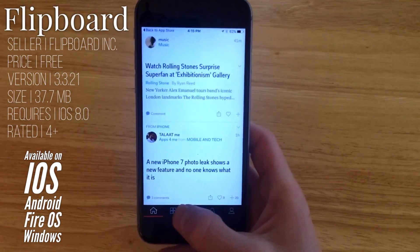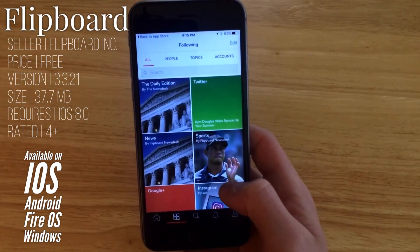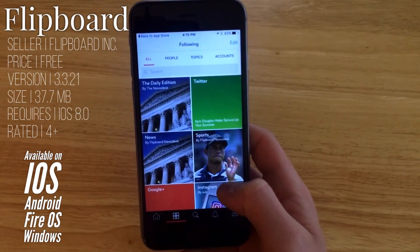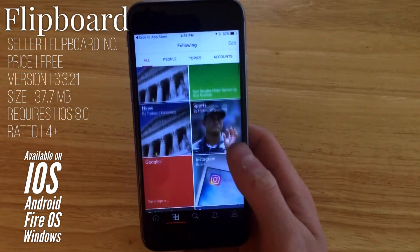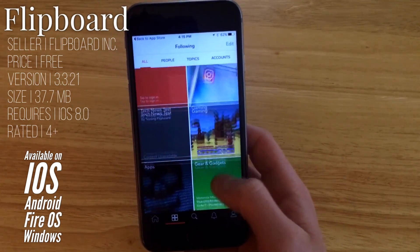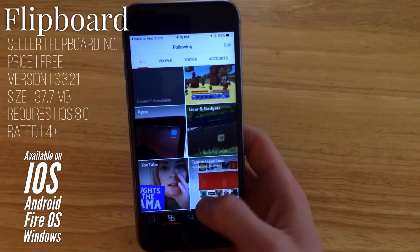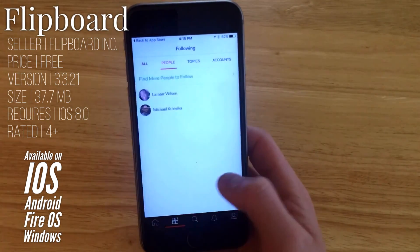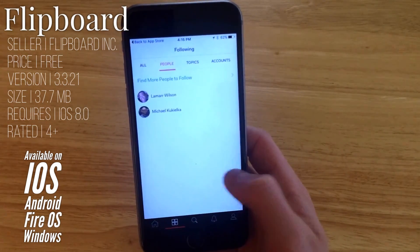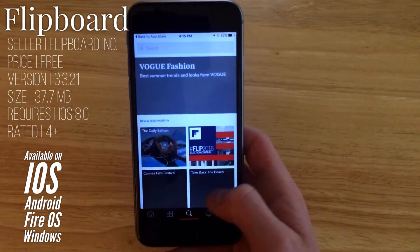If we move over to the second screen here, you can get to all of the things that you follow, like specific magazines, specific types of news, as well as your social media accounts. You can also switch to people, topics, and your accounts on the far right.